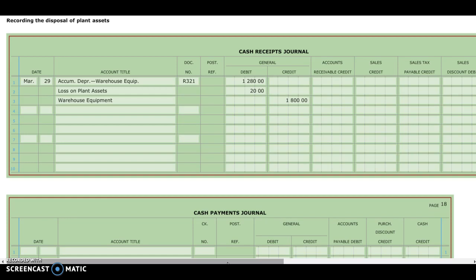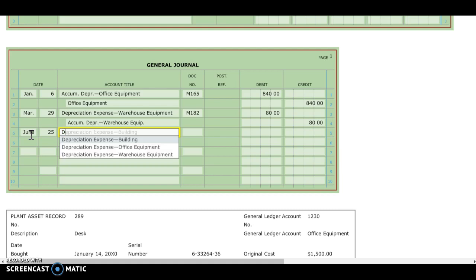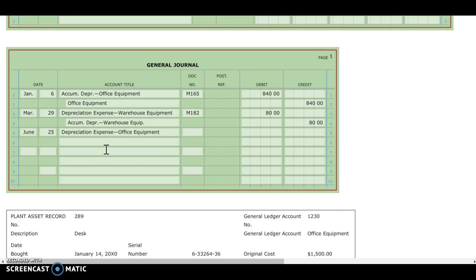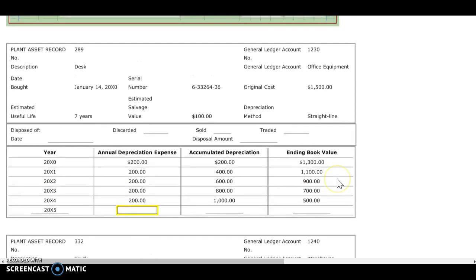We're going to have two things to record for the next transaction. I'm going to go to my general journal and record depreciation for the partial year — depreciation expense, office equipment. I was looking back at 7-1 and 7-2, and the desk is right here. So here is our desk, and we need to figure this out.